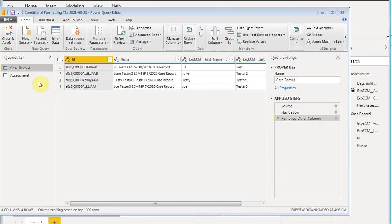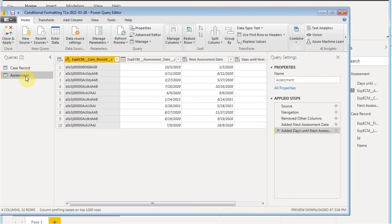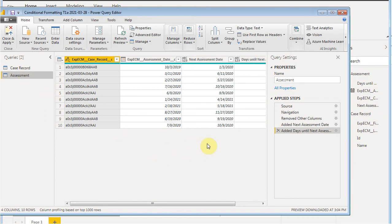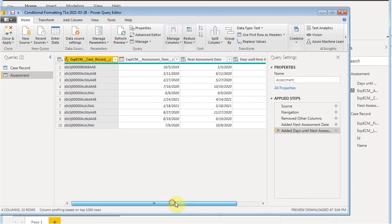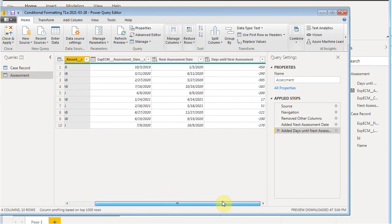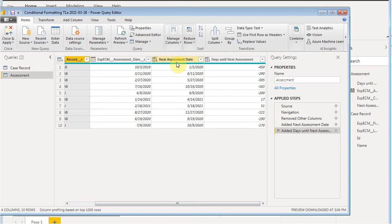We've imported two tables from Salesforce Objects, a case record and an assessment where many assessments can be related to a case record. We brought in from Salesforce an assessment date. In prior videos, we talked about how to build a next assessment date, which is three months after the latest assessment, and also a number of days until the next assessment for conditional formatting.